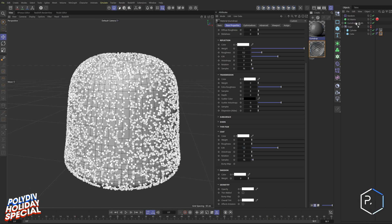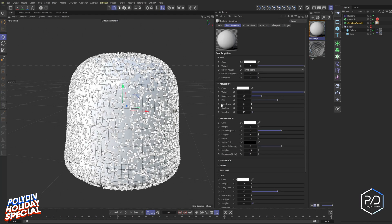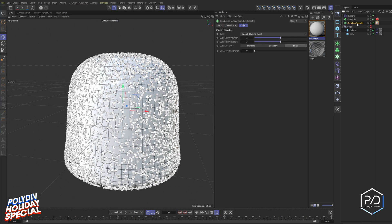For the gumdrop material, leave everything default for now because we'll dynamically drive the color. Bring the reflection down to 0.125 — not super shiny, just enough. Bring the IOR down to 1.35 and adjust the scatter color — we'll get to that shortly.